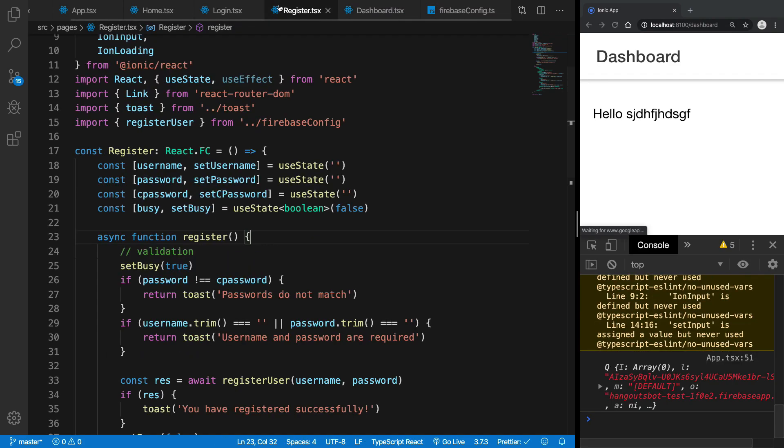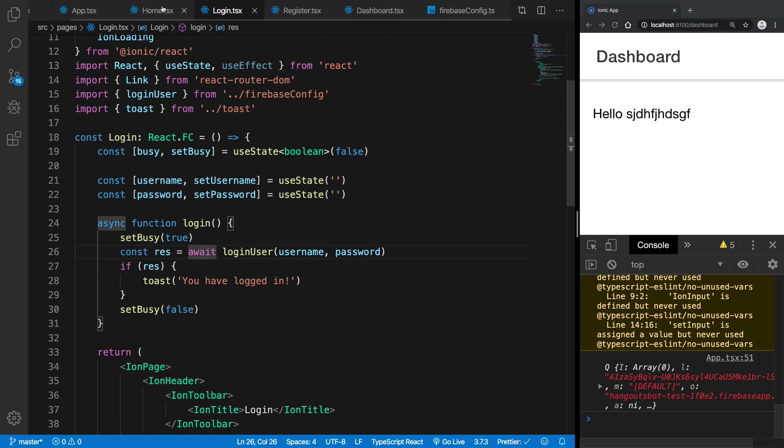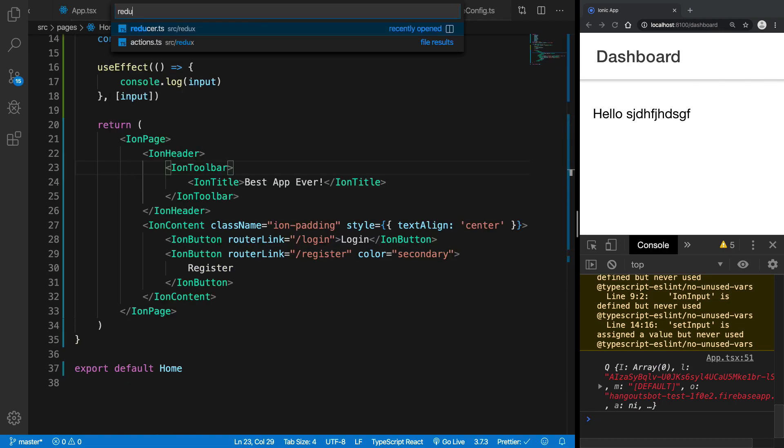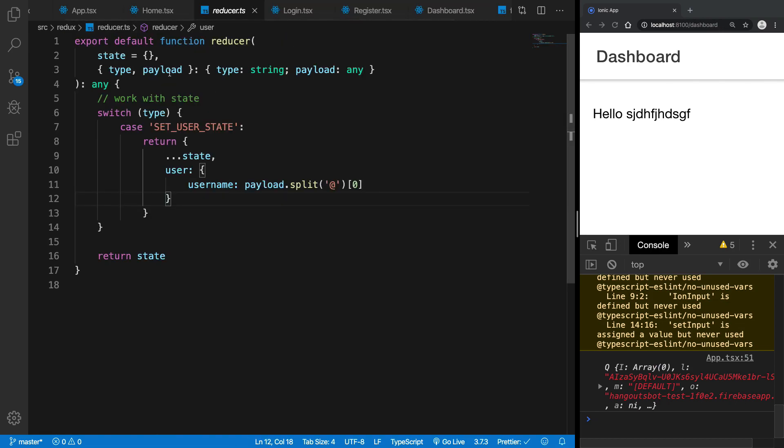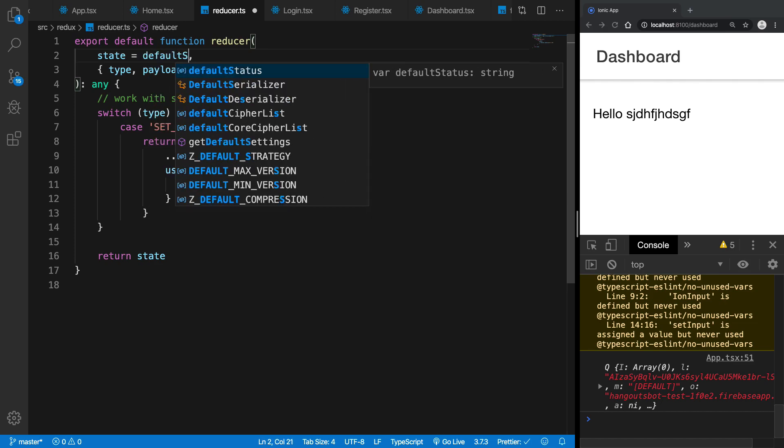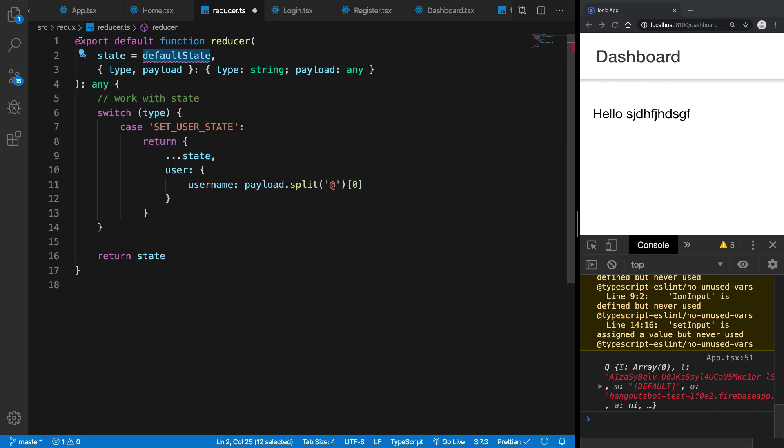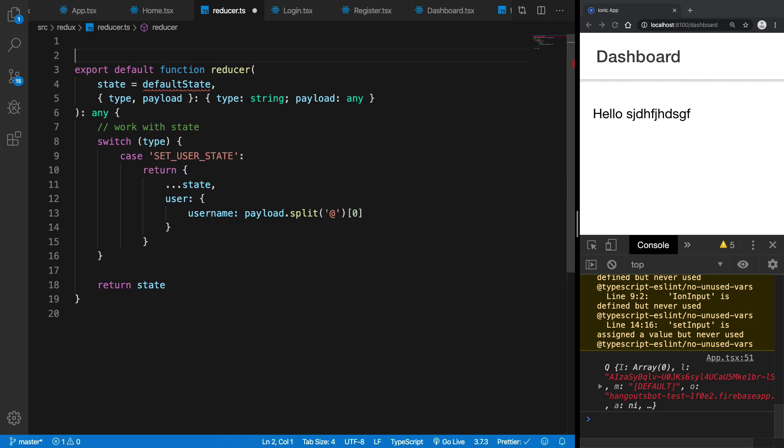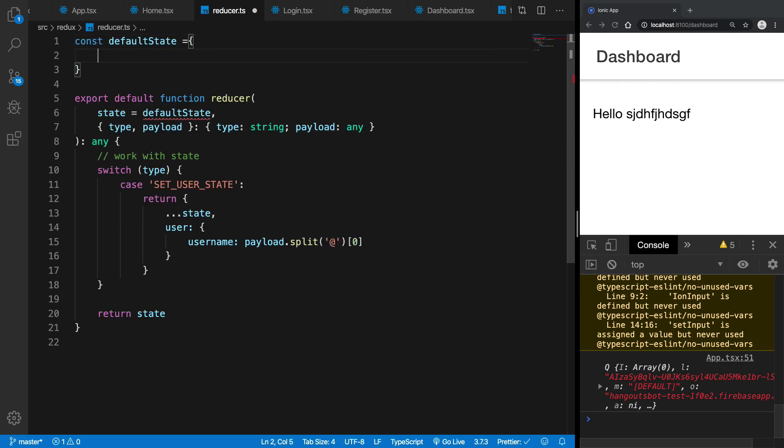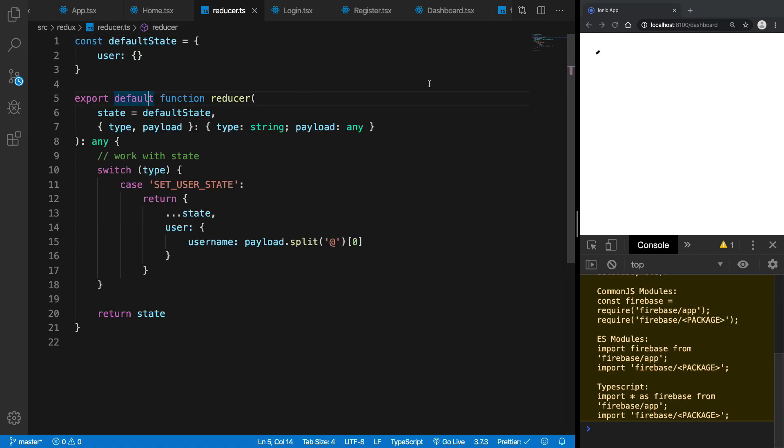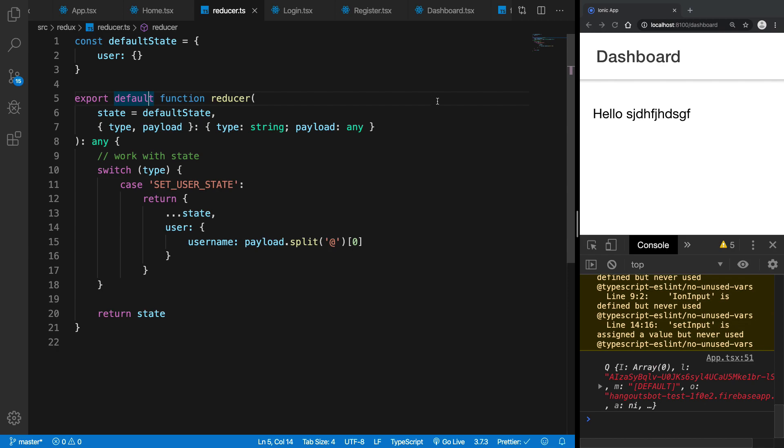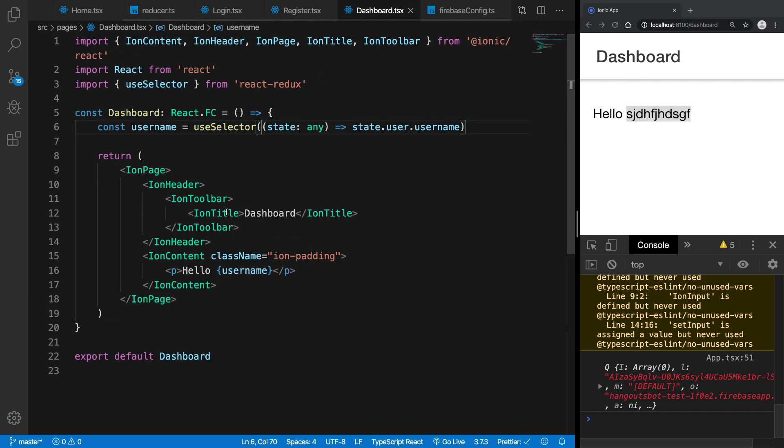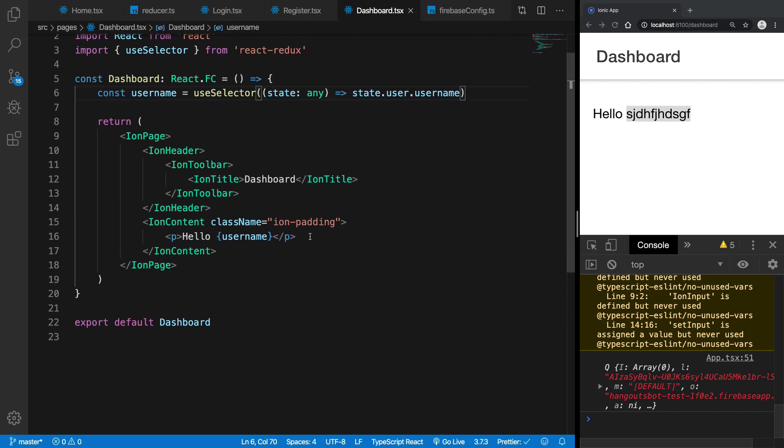Is that our state right here inside the reducer is default state and what I'm going to say is my default state has this user as the blank object. So you can see now that we get hello, whatever the user is, right.